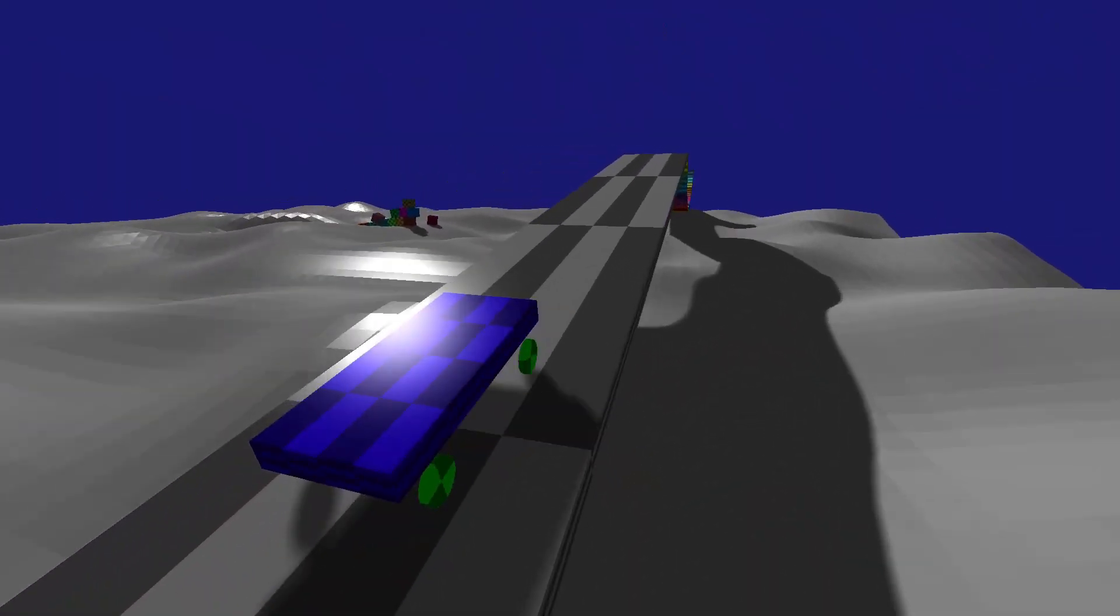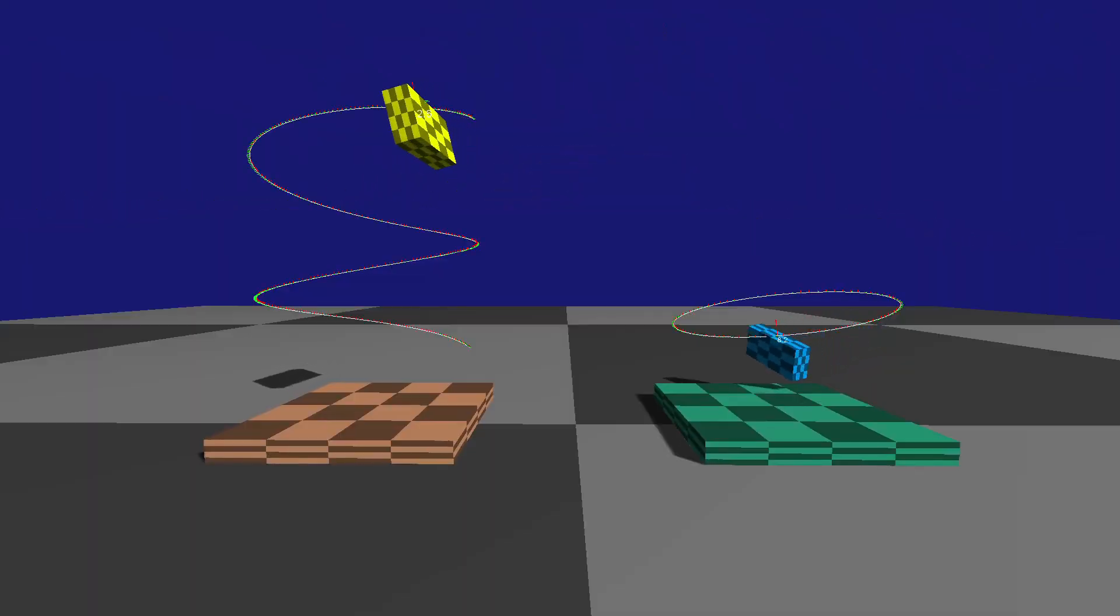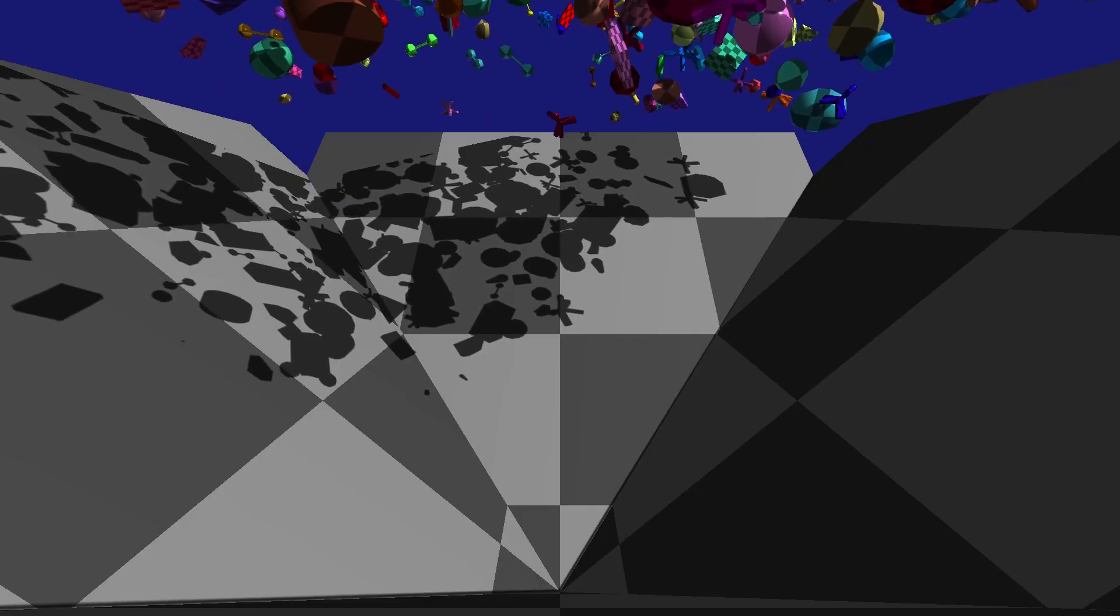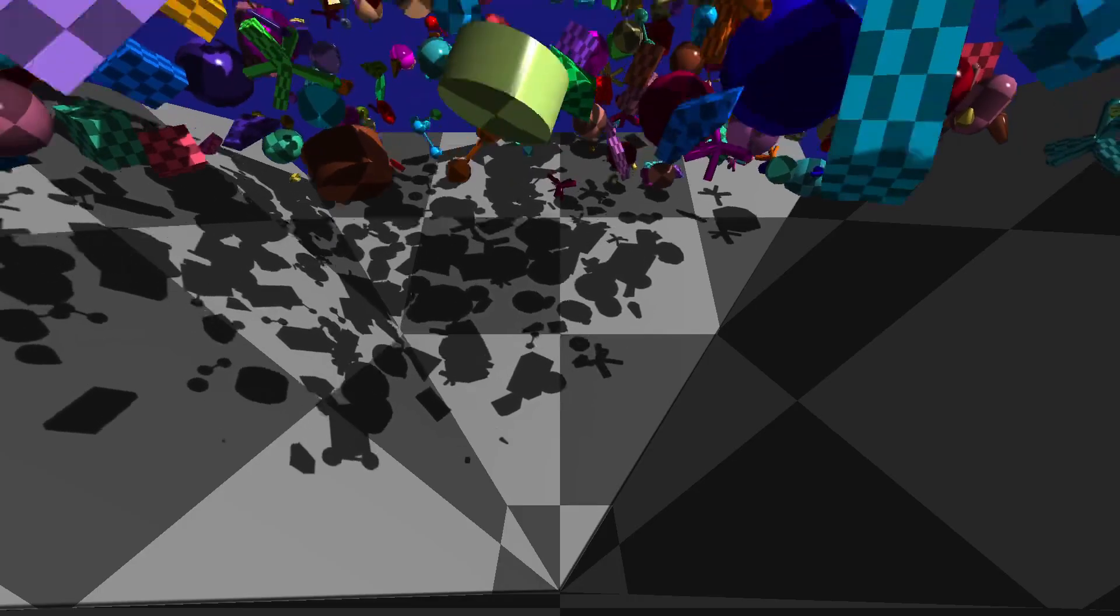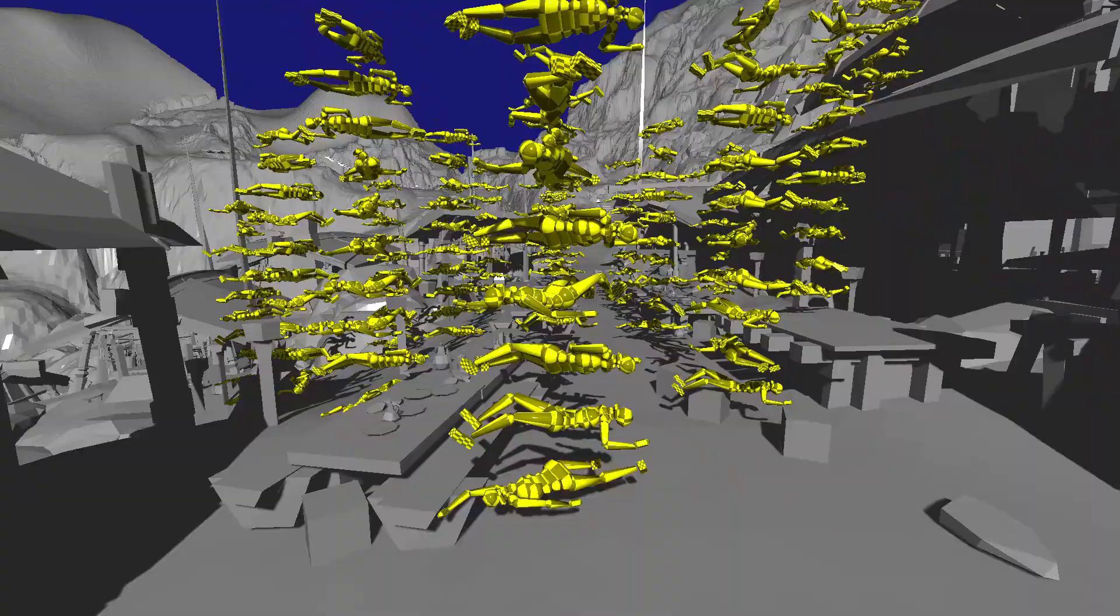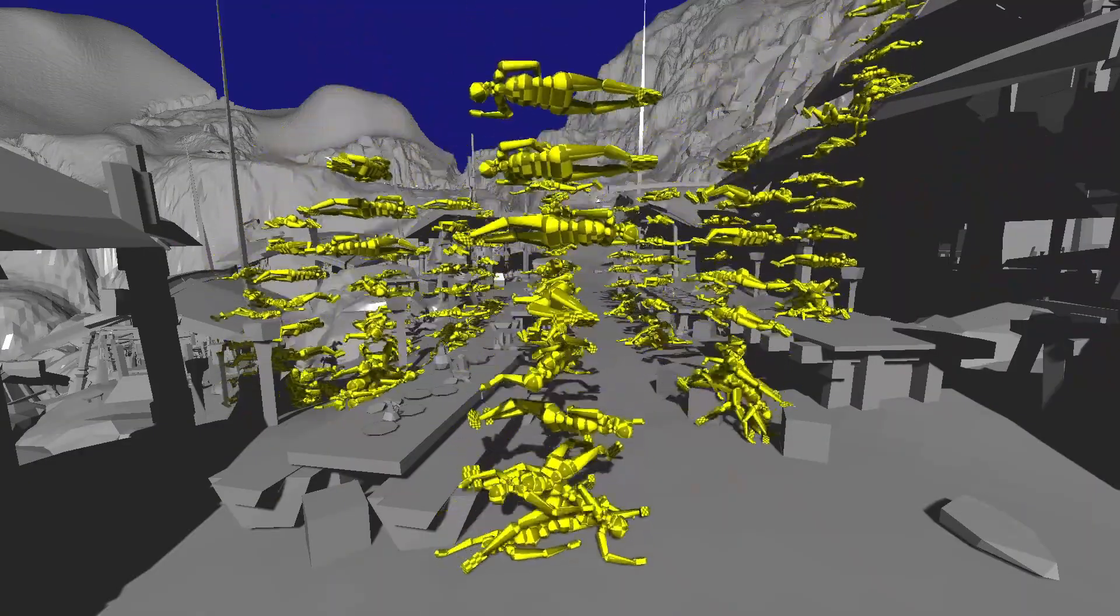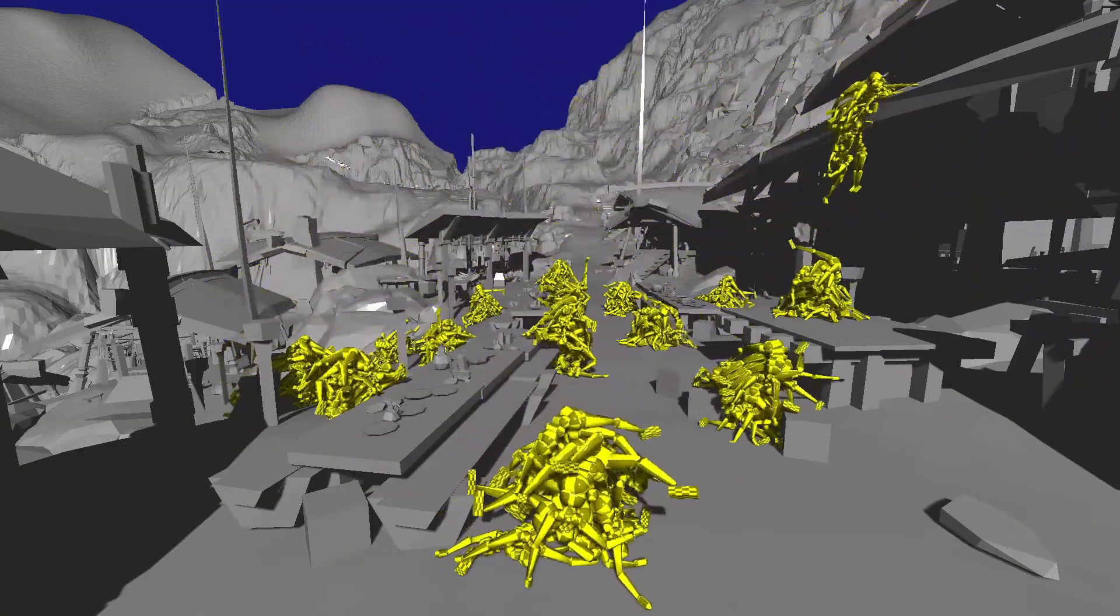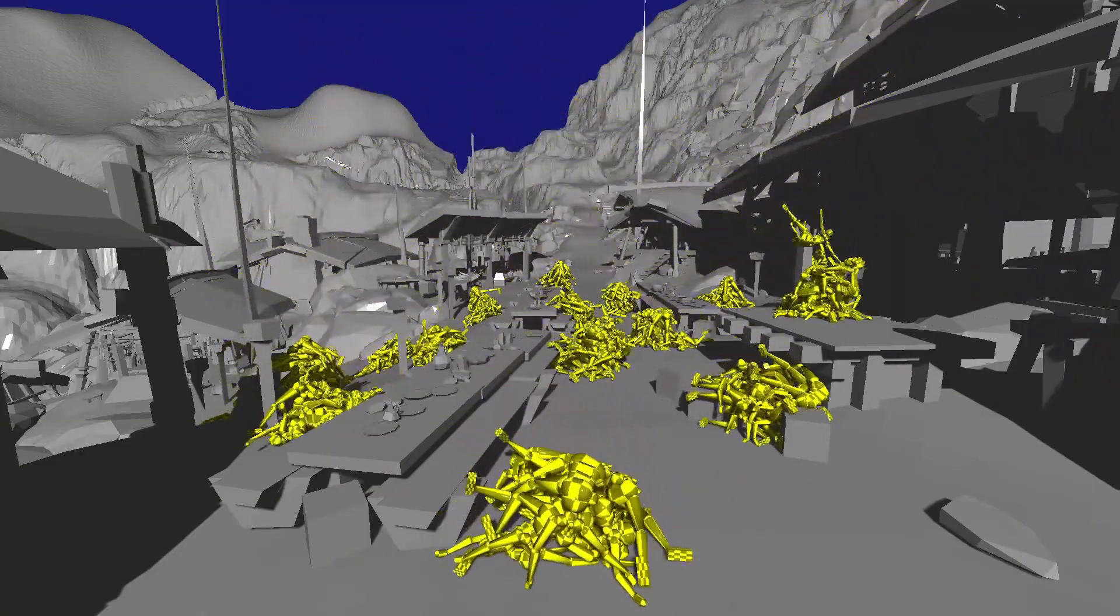It is optimized for multi-threading which means you can handle complex simulations without compromising performance. Whether you are creating a realistic racing game, a dynamic platformer, or any other type of game that relies heavily on physics interactions, Jolt Physics gives you the control and precision you need.